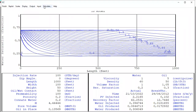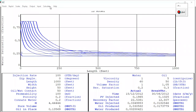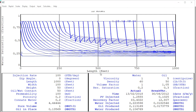We go to Calculations and Run Simulation, then click Calculate. You can see the progress — water saturation on the vertical axis and reservoir length on the horizontal axis updating in real time. The setup shows injection rate, dip angle, length, width, and so forth.